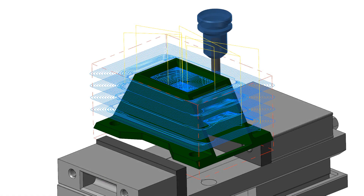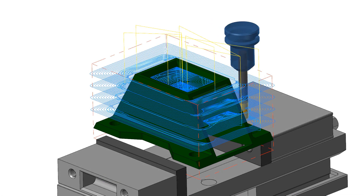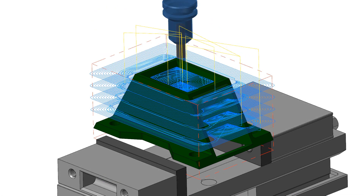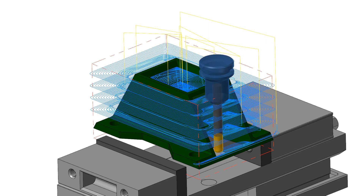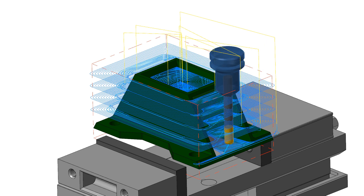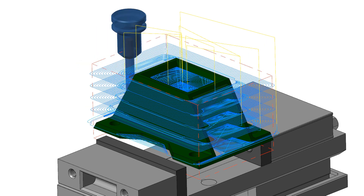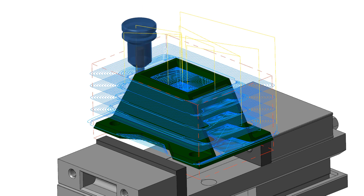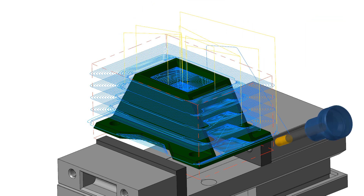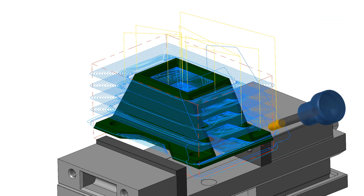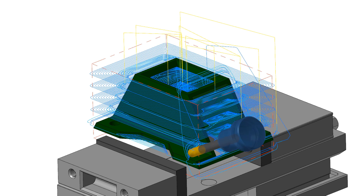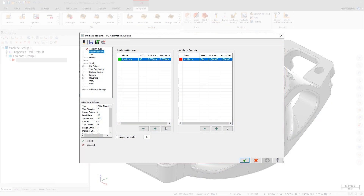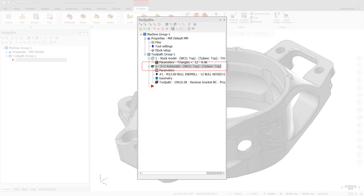The new 3 plus 2 automatic roughing toolpath automatically makes multi-plane 3-axis toolpaths for roughing. Mastercam analyzes the stock model and then creates a roughing toolpath. Mastercam then calculates the remaining stock and computes a new toolpath. This continues until only a defined amount of stock remains. The results are all contained within the one toolpath.